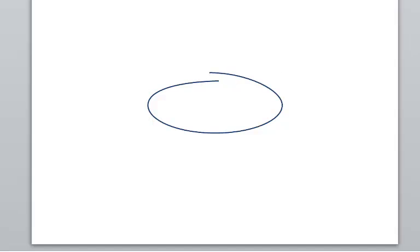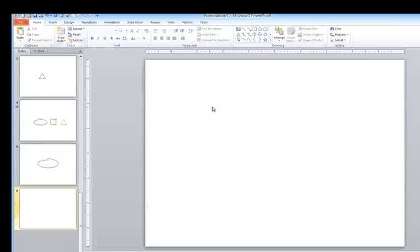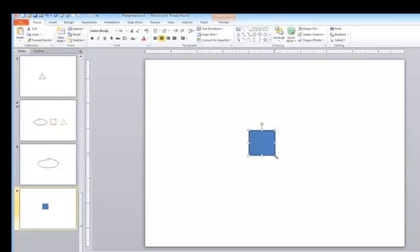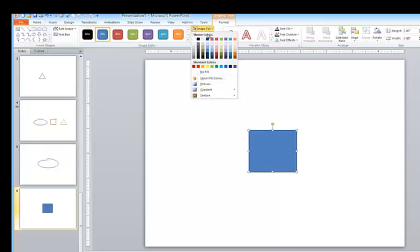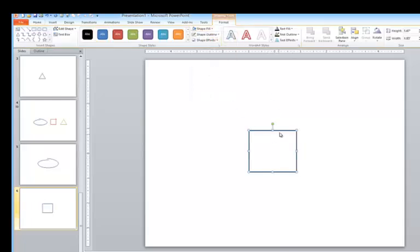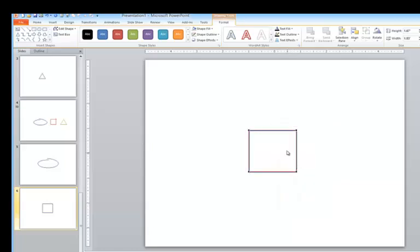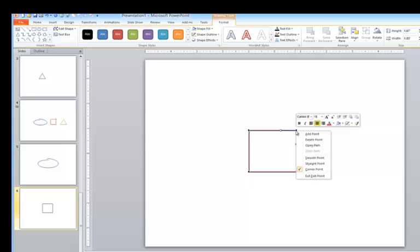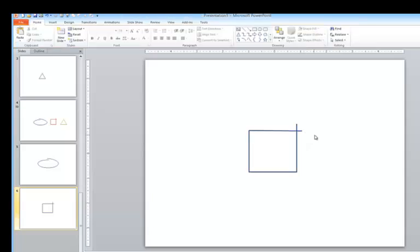Let me do another one. We'll try a square. Again, I'll remove the fill, right-click, and choose Edit Points. In this case, I'm going to open it at the top right. So I right-click and choose Open Path. In this case, maybe I want to overlap them like this. So that's really all I have to do.